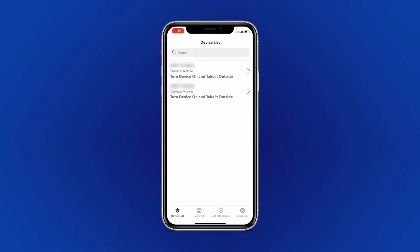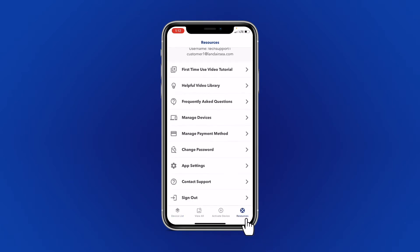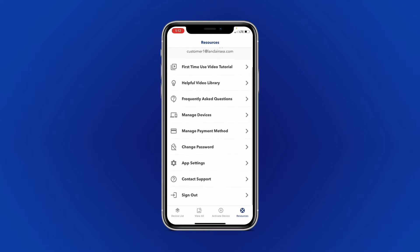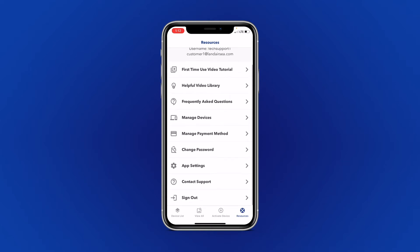To begin, select Resources at the bottom right corner of your app. Select Change Password from the list.